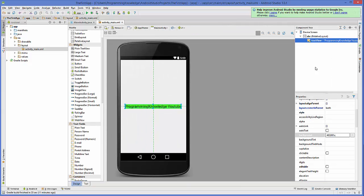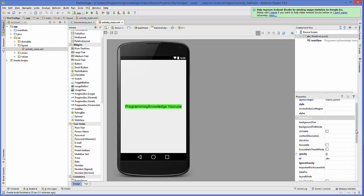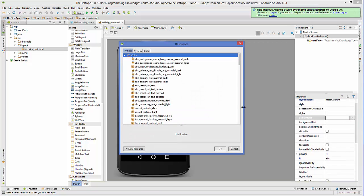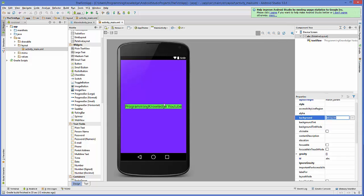You can also change the background color of the main activity screen — the layout itself. Just go to the background property and choose any color, for example blue. The layout background changes to blue.